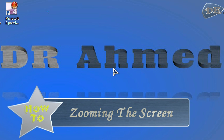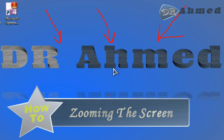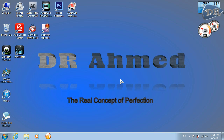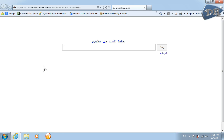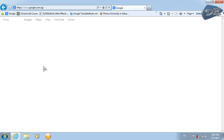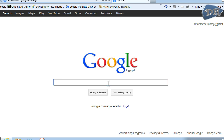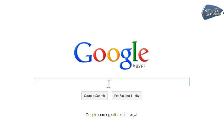Hello everyone, today I'm going to show you how to zoom while recording your screen and also draw and write. So let's begin. First of all, you should go to your Internet Explorer, hit Google, and type in Zoom It.